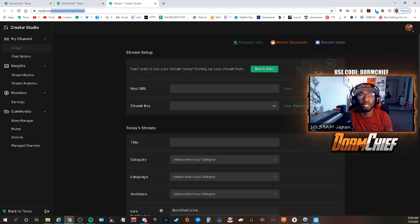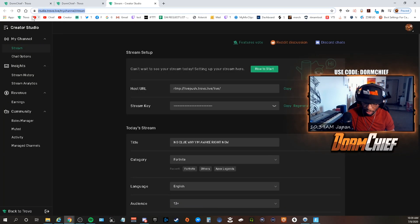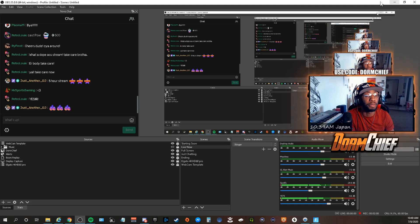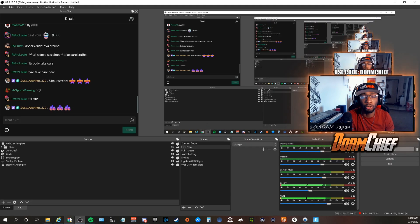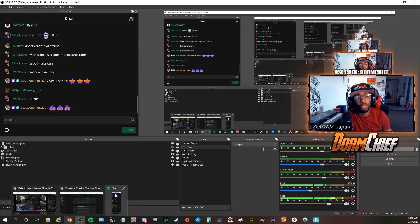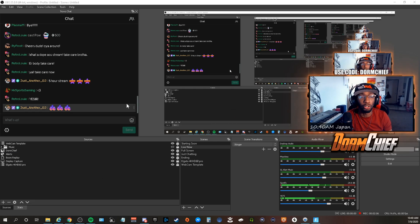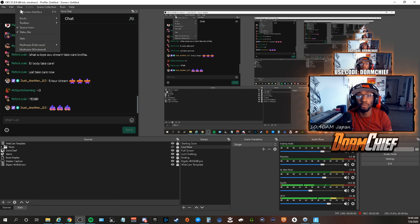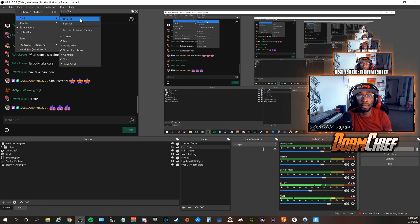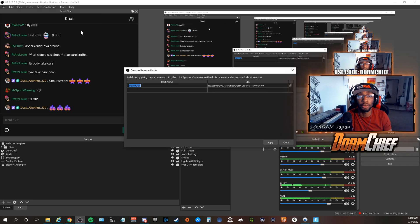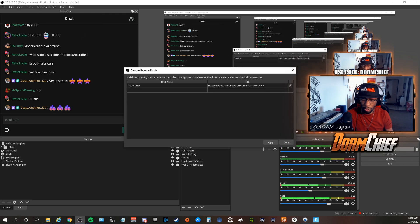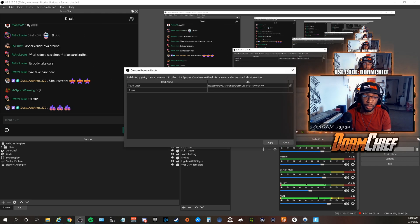And you're going to take this link right here from this page, minimize that. And you also, at this point, you can close the chat that you had popped out originally. You're going to go back up to View, Dock, Custom Browser, and what we're going to do is name this Trovo Update.